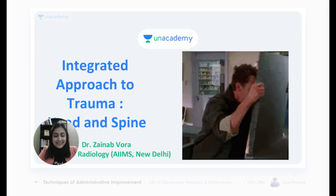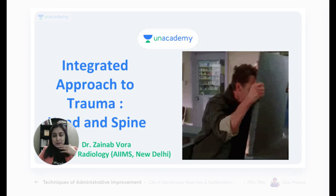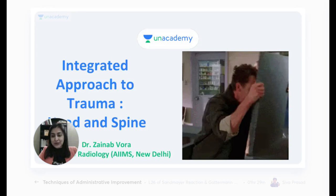Today we'll be talking about an integrated approach — this is our third class in trauma, which wraps up trauma as a whole. We had a general trauma class on neck and thorax, then yesterday we did GI and GU trauma, and now we are studying head and spine. The only thing remaining is the resuscitation protocol, which I haven't touched upon — do that and trauma is covered.